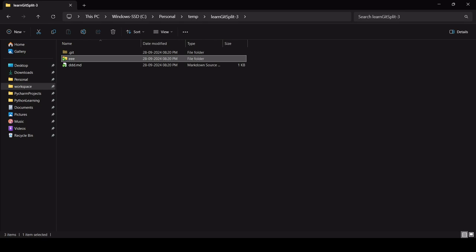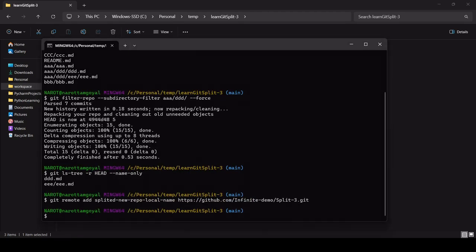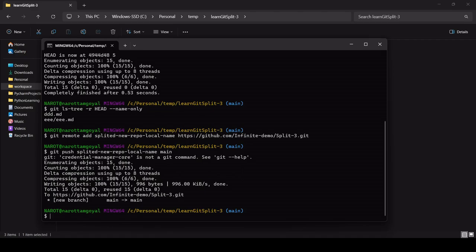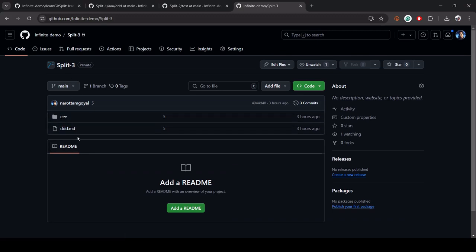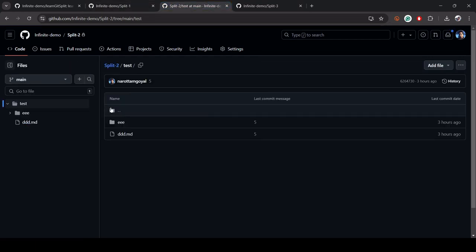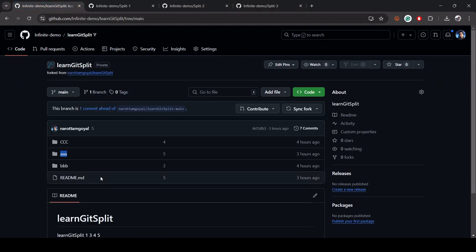The steps are the same — let's push the content to the split-three repository. Let's refresh the browser. Now you can see all the content of D is directly in the root folder. To summarize: the first example kept the path a/d, the second example renamed it to 'test', and the third example moved the entire content to the root. You can use this command to split any piece of a large repository.